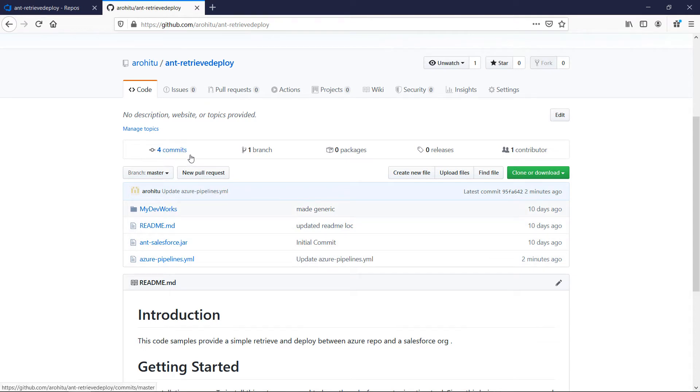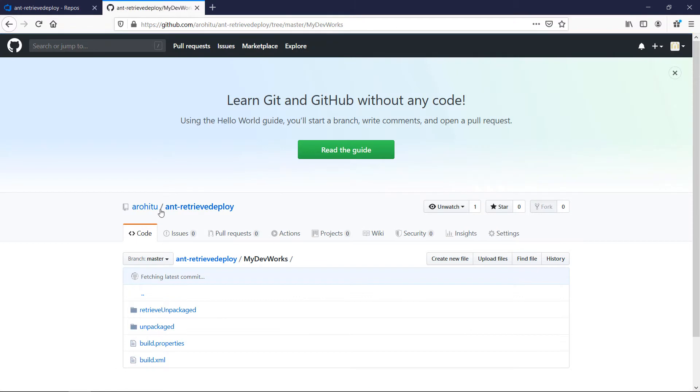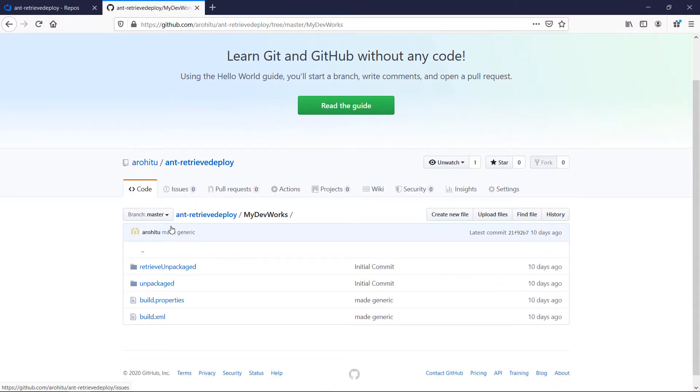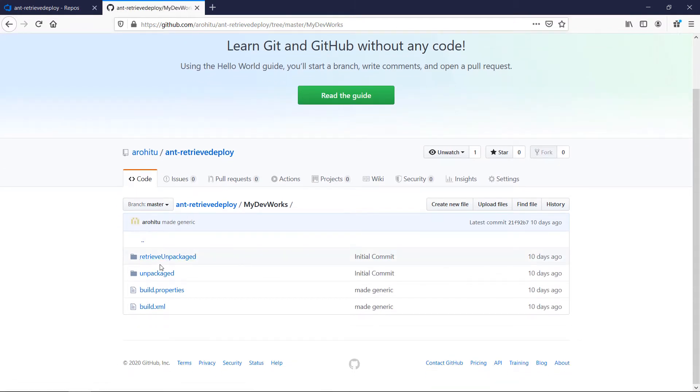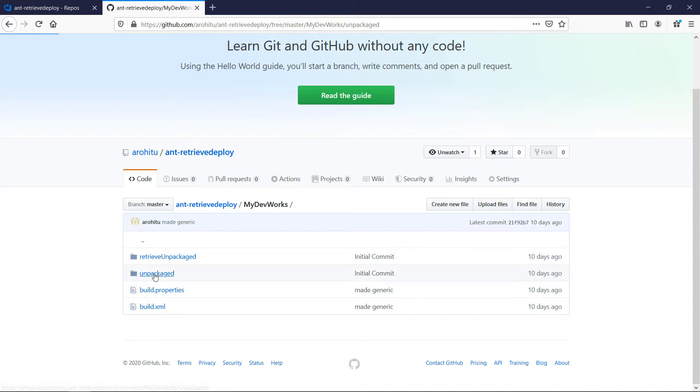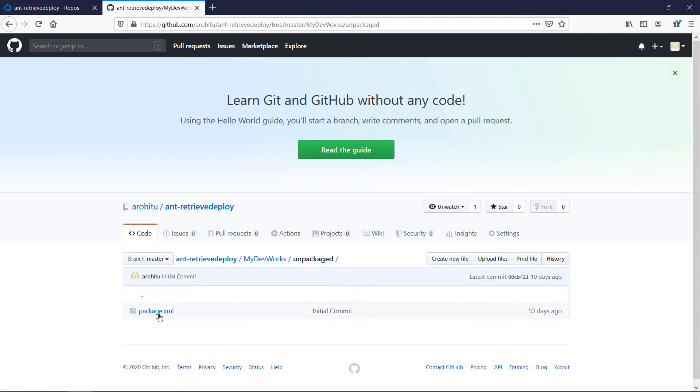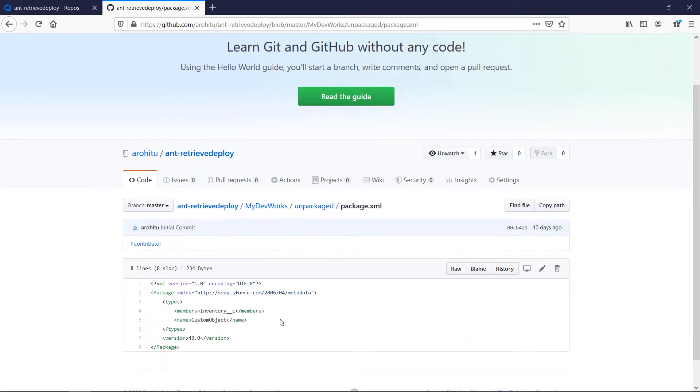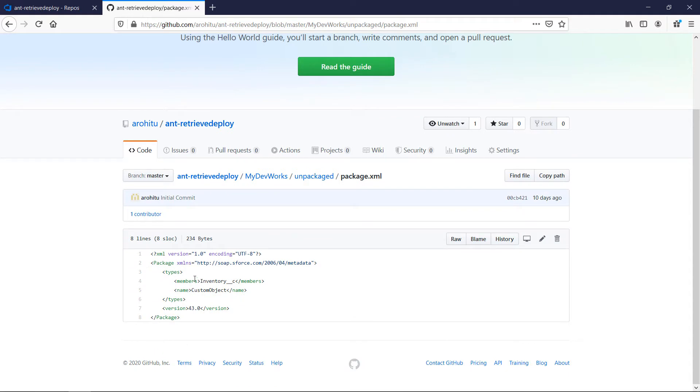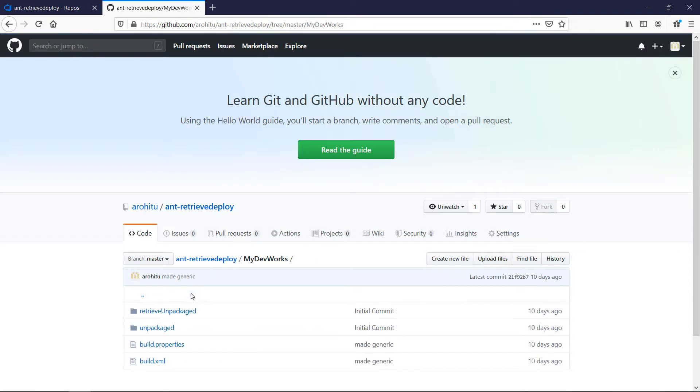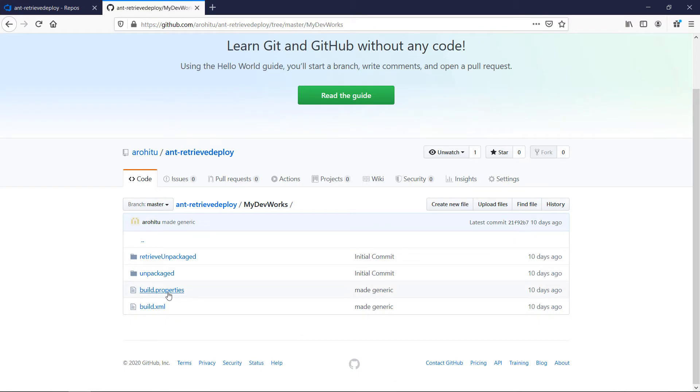These files are nothing but the force.com migration tool with a little modification to the build files. In the folder mydevworks you can see the retrieved unpackaged folder where the retrieved components will be placed. The unpackaged folder will have the package.xml with which the retrieval will happen. In this example I just have a custom object to retrieve.